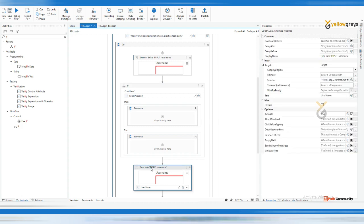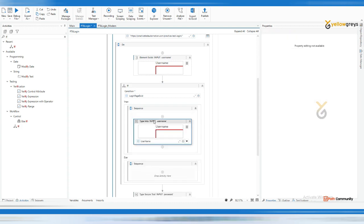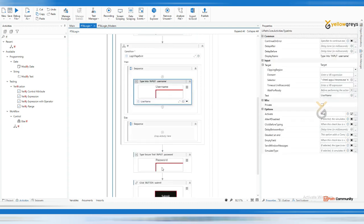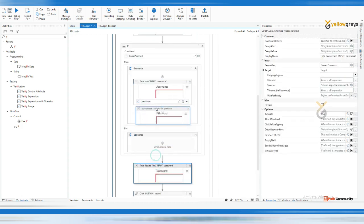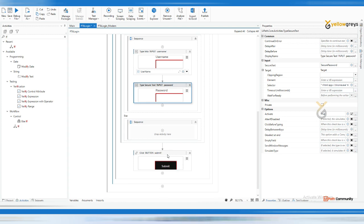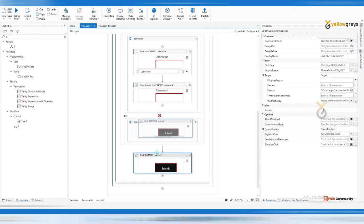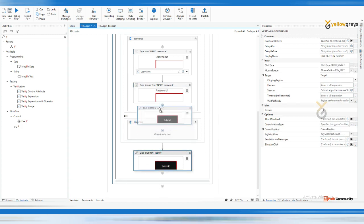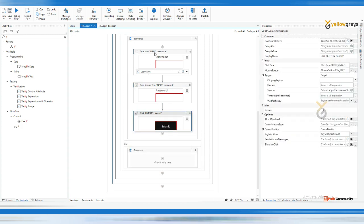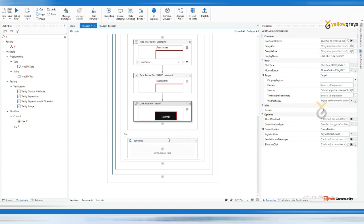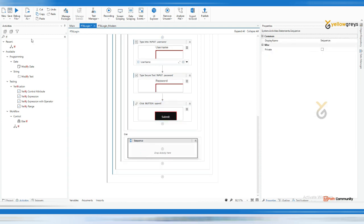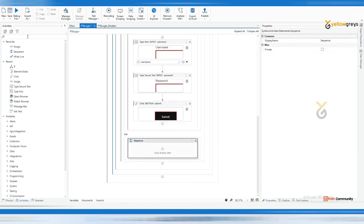And go and type my password, then click on submit. Or else, if the page is not loaded, go to the else part. Send an email notification saying that the page is not loaded properly or the page is unavailable to access.